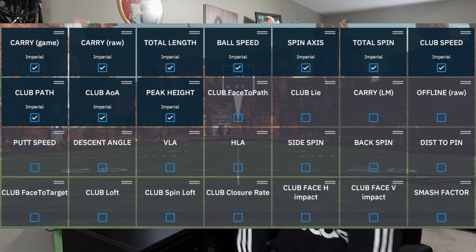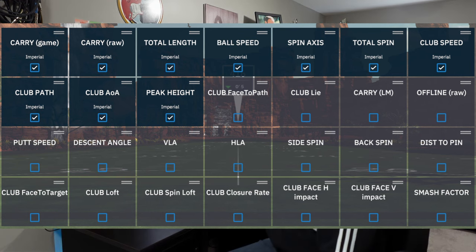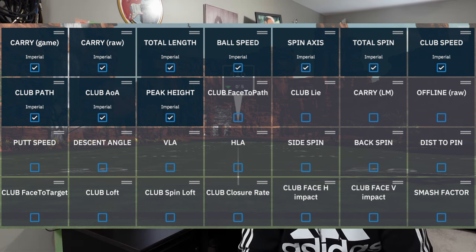The next one is club lie, which is the fifth one over on the second row. I had to look this one up because I wasn't exactly sure. From what I could find out, it's basically whether the heel of the club hits the ground first, which can send the ball in different directions. It's a difficult one for me to understand how the launch monitor can figure that out, but maybe it does.